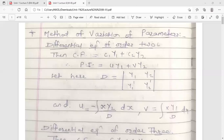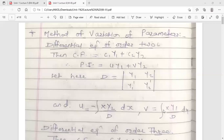The formula to find u is: u = minus integration of (X · y2 / D) dx, where X is the function f(x) on the right-hand side of the linear differential equation, y2 is from the complementary function, and D is the determinant value. The formula to find v is: v = integration of (X · y1 / D) dx. After finding u and v, substitute into the PI formula: u·y1 plus v·y2.